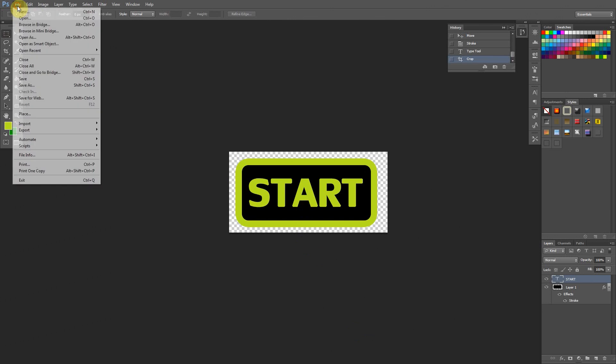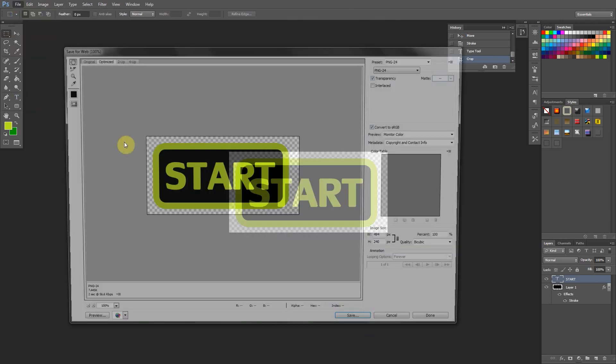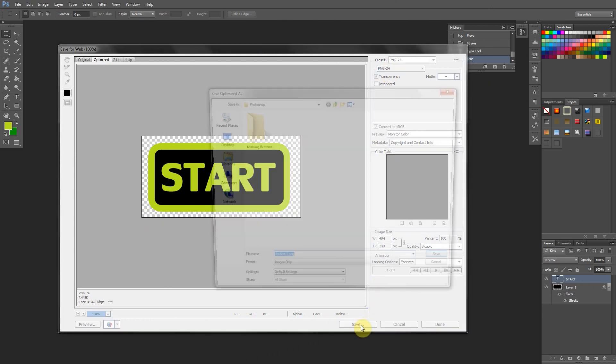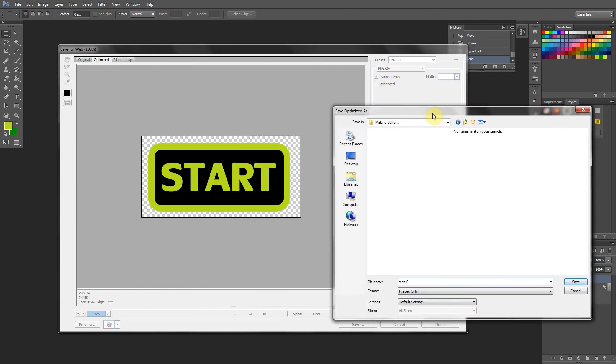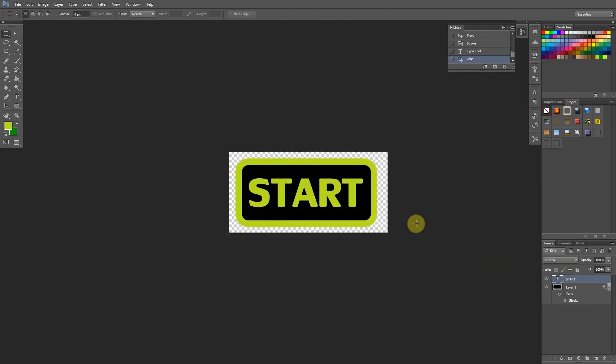So I'm going to say File. Save for Web. Brings up this. PNG 24. Go for that. It's pretty good because then you'll have your transparency in the background. And it's pretty high quality. So we're going to save that. Making buttons. And we're going to call this one Start Zero. I call it Start Zero because remember the sub-images of an array start at zero, then they go to one. One's going to be the sub-image where the mouse is over it. So we'll say there, Start Zero. Say Save. Bam. That's saved.